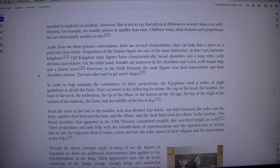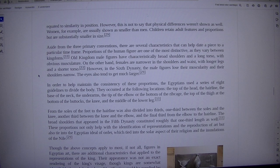On the other hand, females are narrower in the shoulders and waist, with longer legs and a shorter torso.